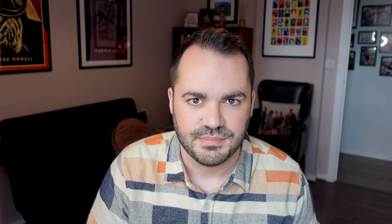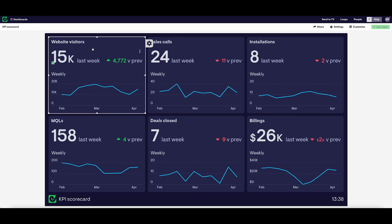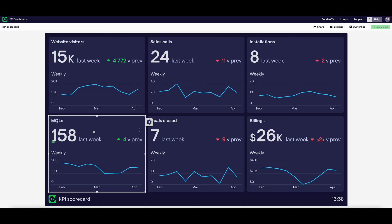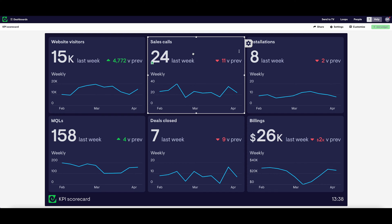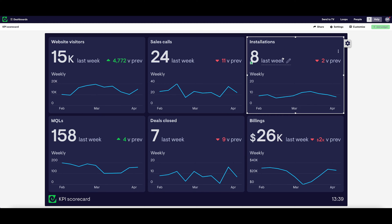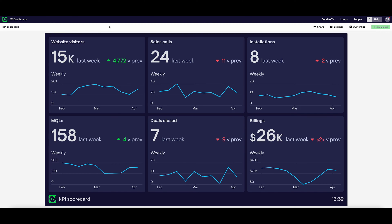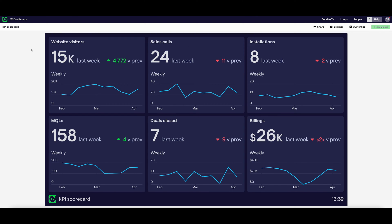Sometimes these dashboards are referred to as pulse dashboards because they're designed to help you keep your finger on the pulse of the business. So as we can see, this dashboard is tracking metrics from all around the business. The CEO has decided to choose marketing metrics — we've got some website visitors and the number of MQLs being generated from the website. They're also tracking sales metrics: the number of sales calls happening each week, as well as the number of deals being closed, the number of product installations, and billings taken each week. This dashboard reports every week, though you could report every day.